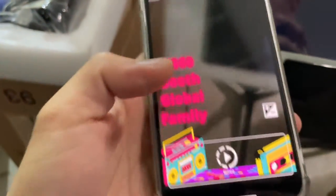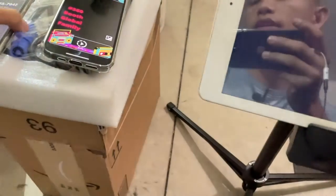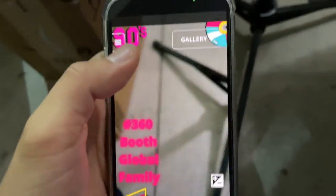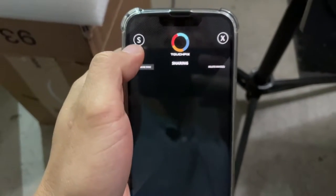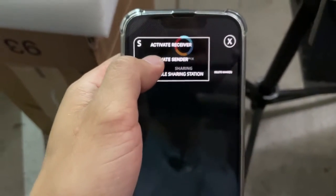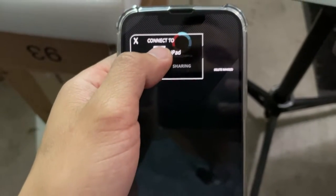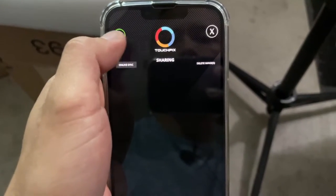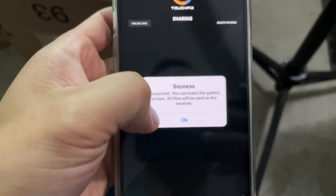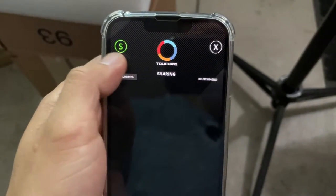The next thing you want to do is come over to your phone that you're using to record and go to Gallery. Then we're going to activate this as a sender — hit the 'S' right here and activate 'Sender.' Since we already programmed the iPad to be a receiver, it's going to acknowledge and recognize the iPad. I'm going to go ahead and select iPad and now it says 'Success — Connected. You can leave the gallery screen, all files will be synced.'